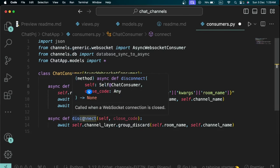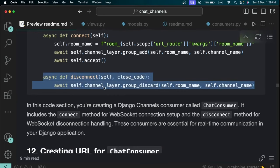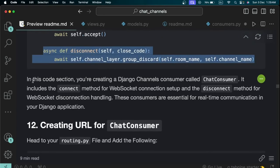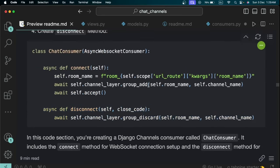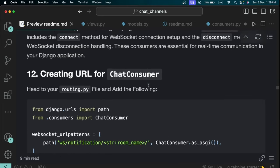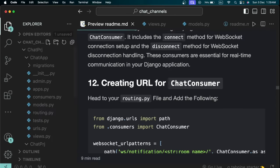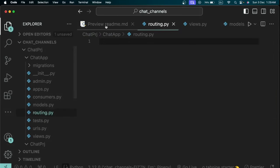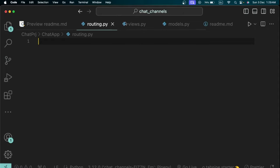We now have a connect method and a disconnect method in the ChatConsumer class. According to the readme, this consumer is essential for real-time communication in the Django application — the connect method handles WebSocket connection setup and the disconnect method handles WebSocket disconnection. The next step is to create URLs for our chat consumer in the routing.py file.